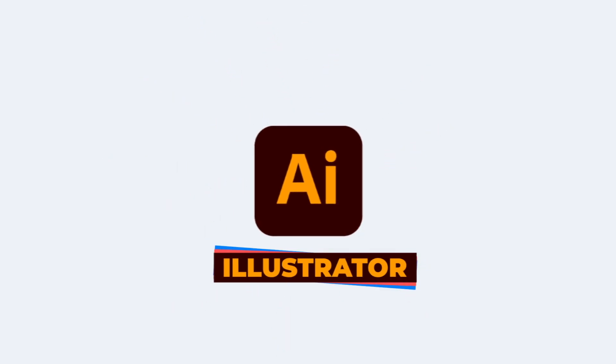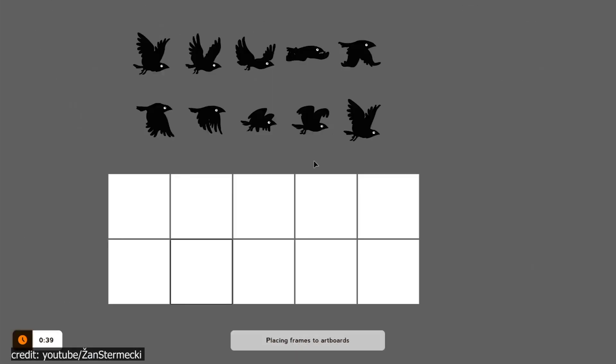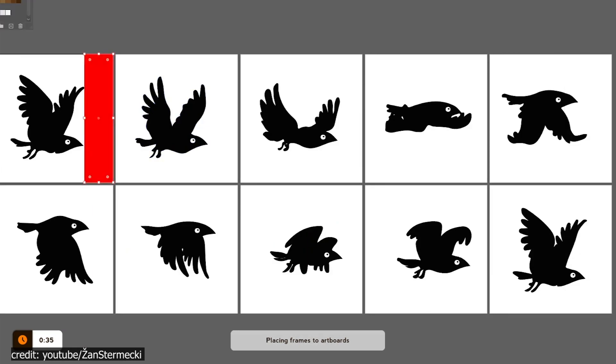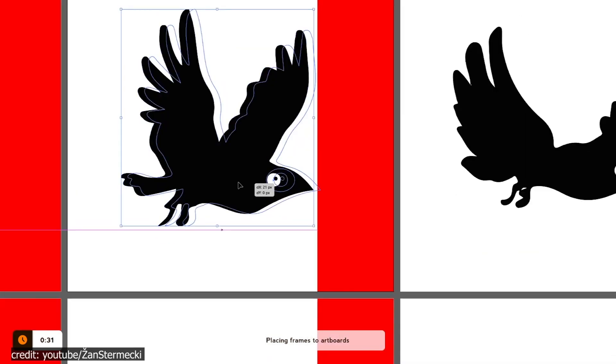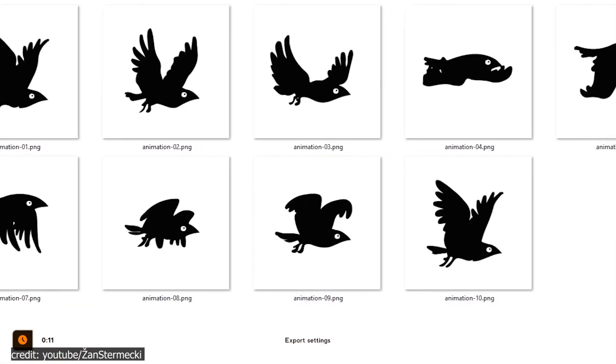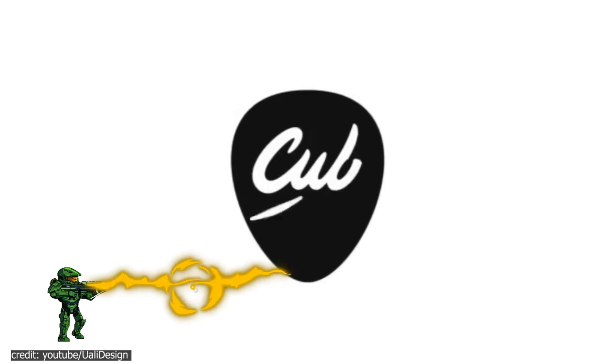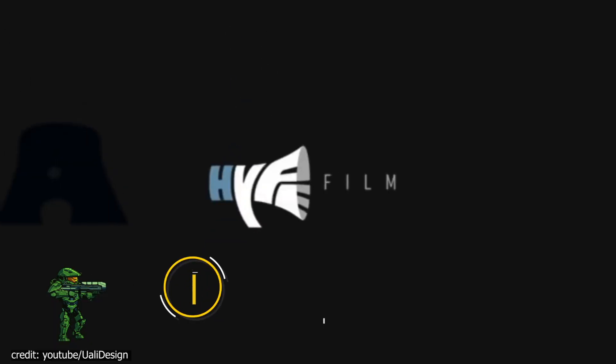Number 5. Adobe Illustrator. Illustrator is also the industry standard software for vector graphic design, launched by Adobe's Creative Cloud.